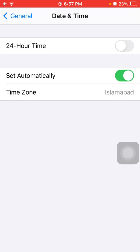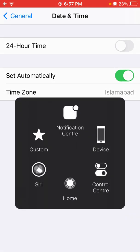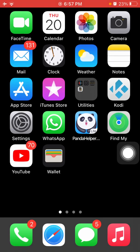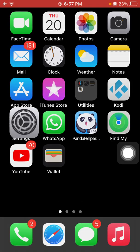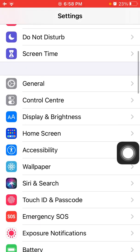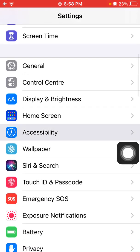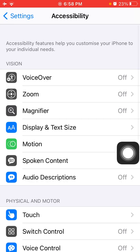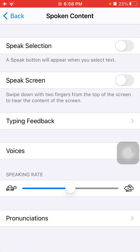Now we go for solution number four: turn off Speak Words and Speak Auto-text. For that, first launch Settings, then tap Accessibility, and under Accessibility tap Spoken Content.